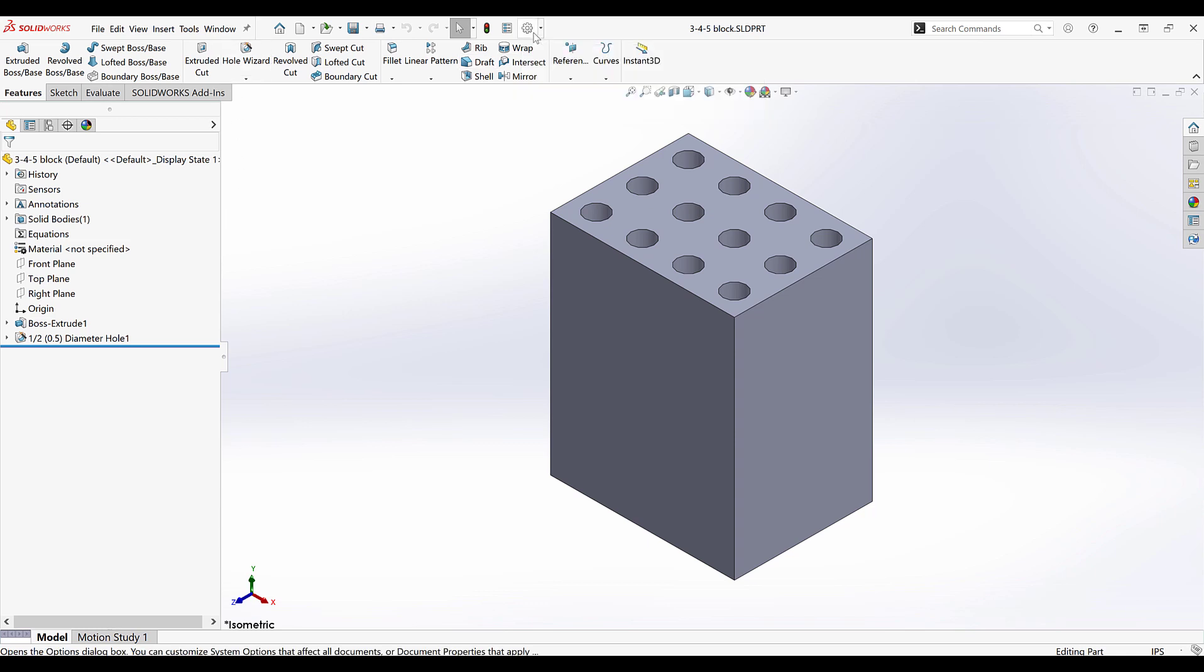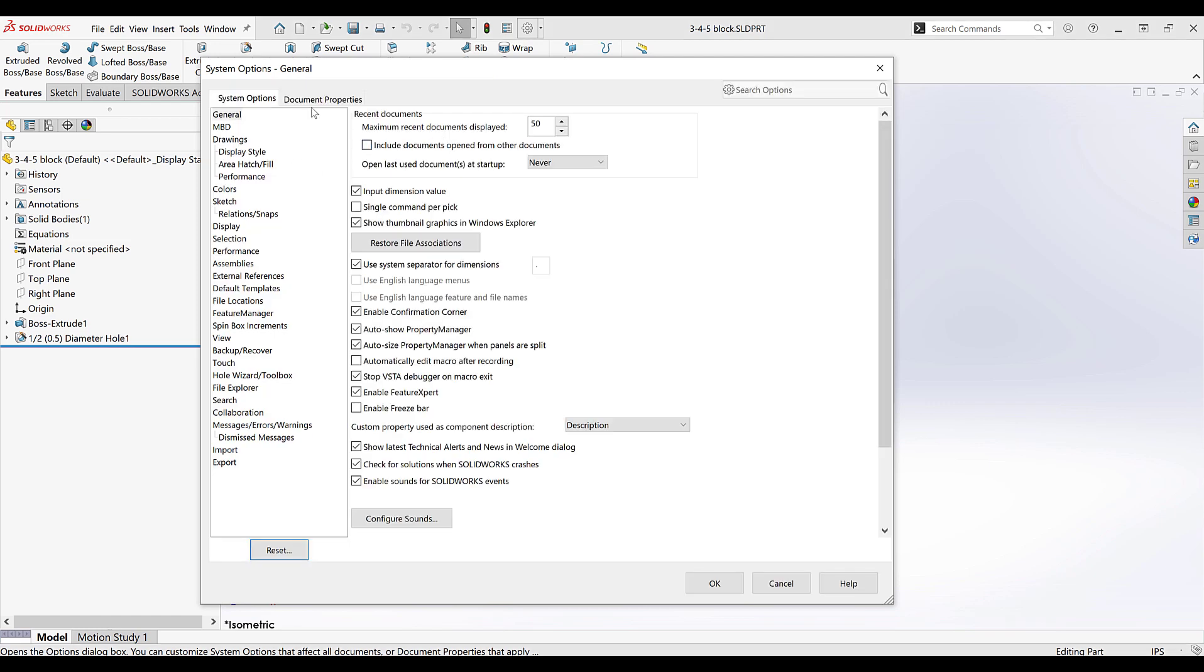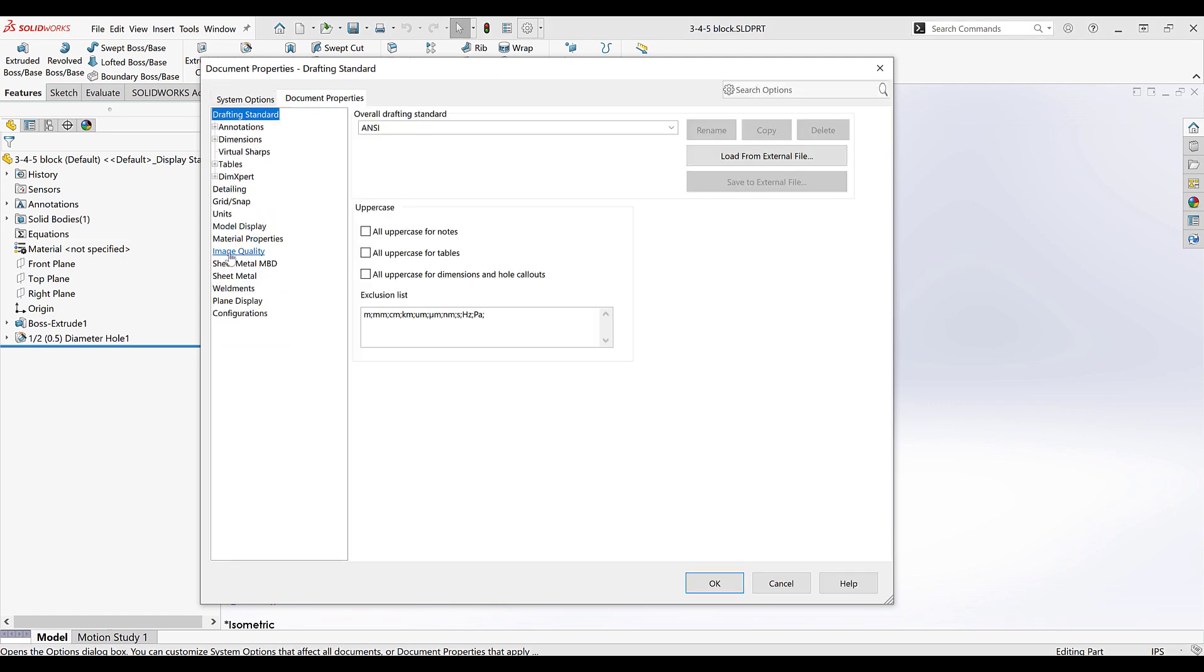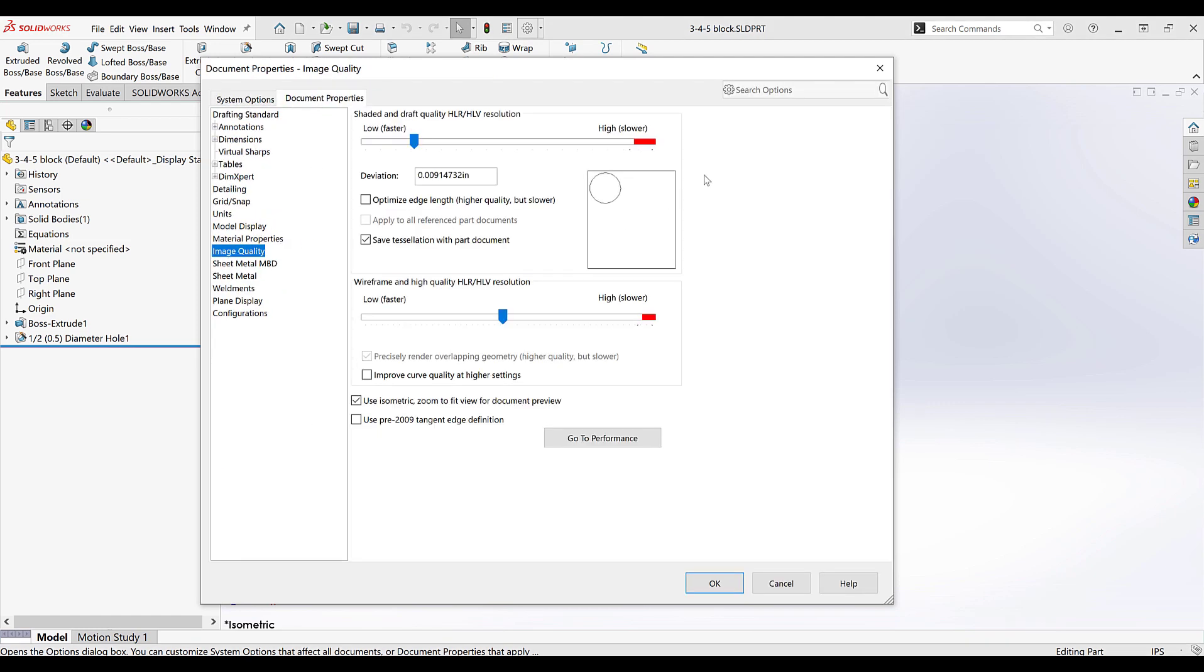The setting that controls how sharp your graphics are is called image quality. This setting lives in the settings, document properties, and image quality.